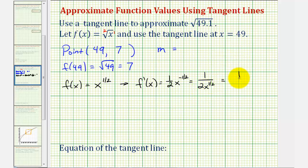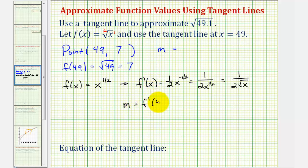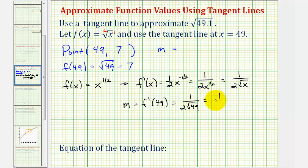The slope of our tangent line at x = 49 is f'(49) = 1 / (2√49) = 1 / (2 × 7) = 1/14. So the slope of the tangent line is 1/14.